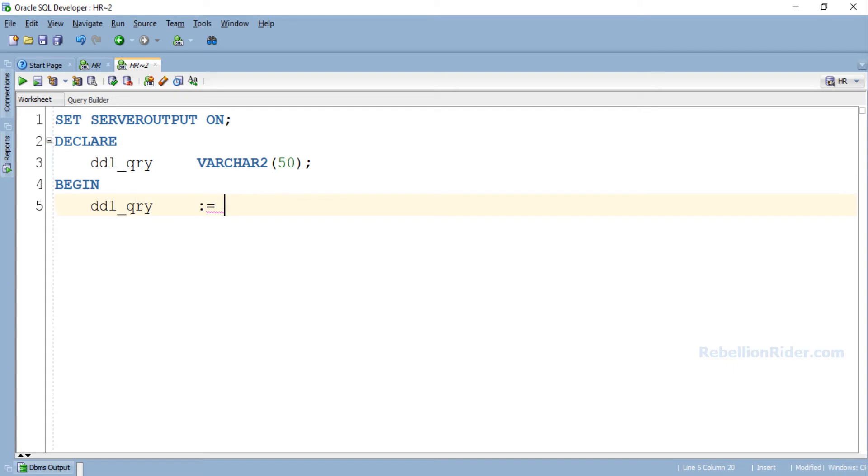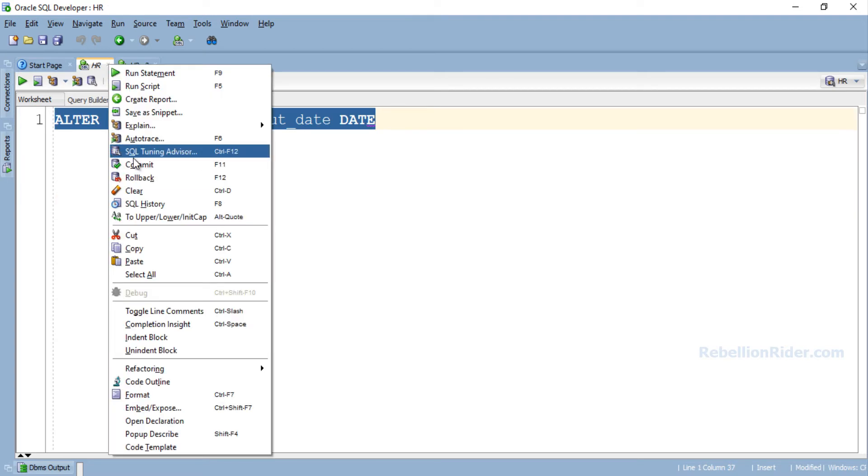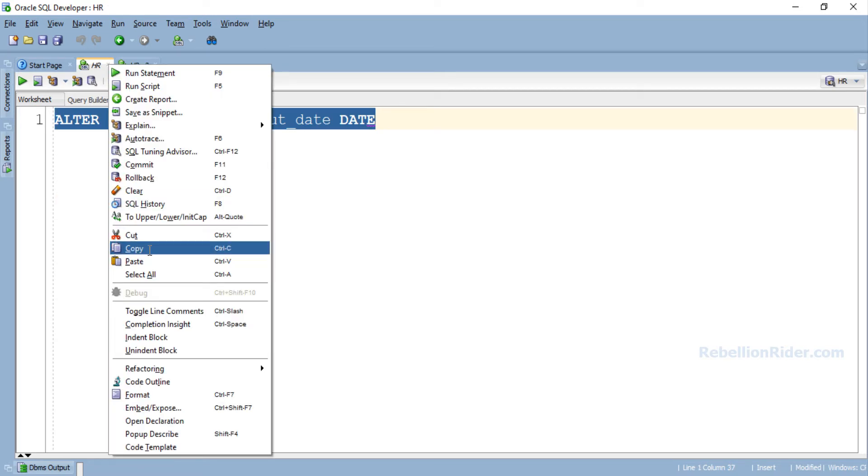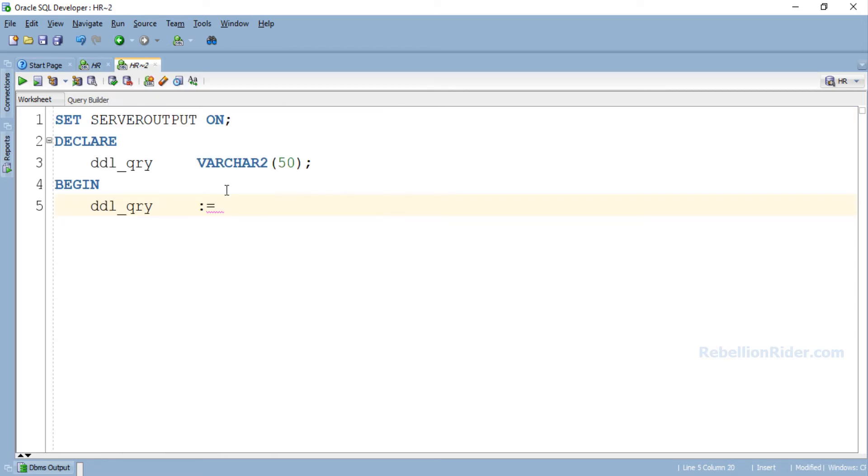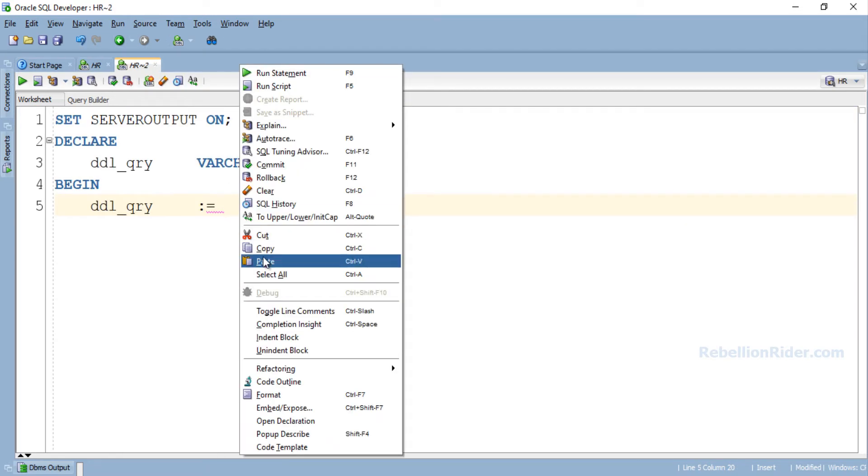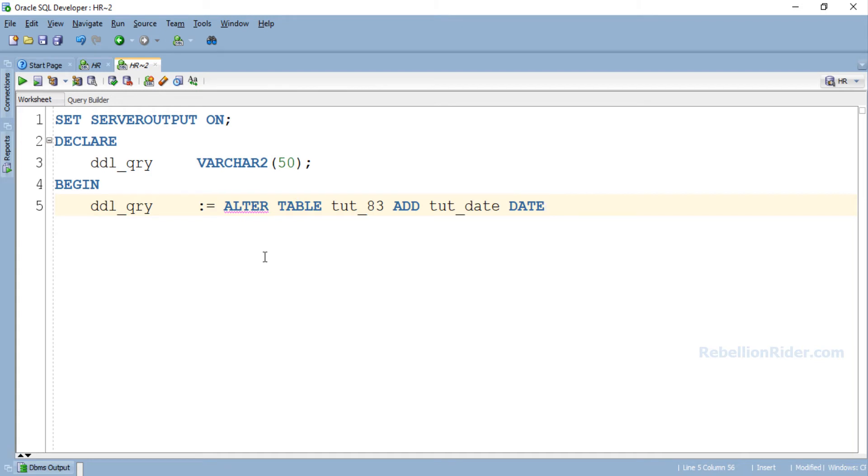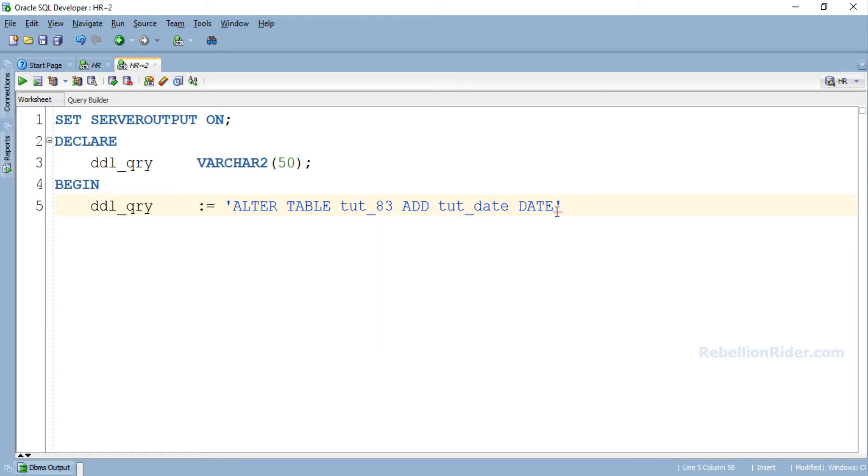Let's copy the ALTER TABLE statement from the previous worksheet and paste it here. There we go. Now we have to enclose this DDL into a pair of single quotes. Done. Next we have to end this assignment statement using semicolon. Now let's write the Dynamic SQL statement and finish this PL/SQL block.